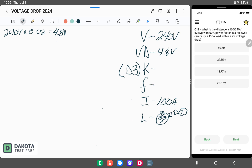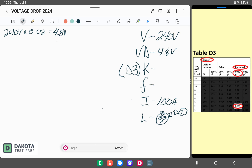Our K factor is based off of the new table D3. With this one, we choose copper or aluminum. If the question doesn't mention copper or aluminum, we always assume copper. This question specifically mentioned raceway, so we're going to use that column. It also mentioned our 90% power factor, so we're going to use that column.